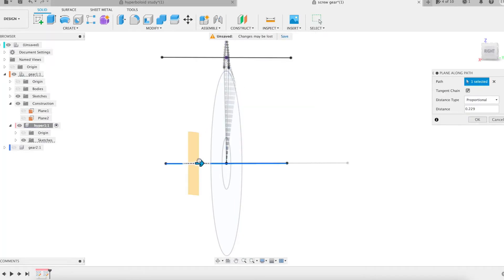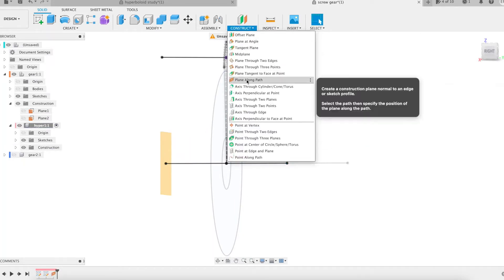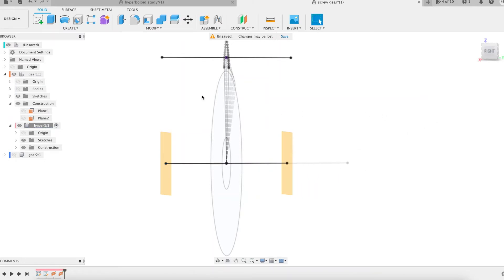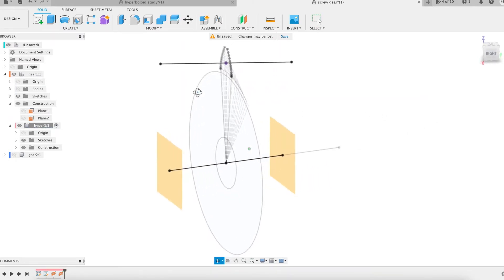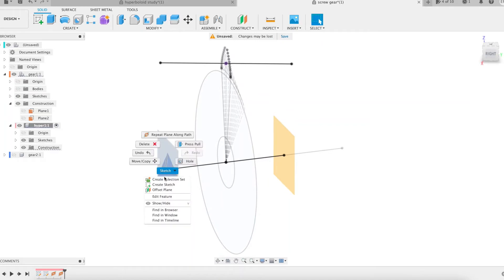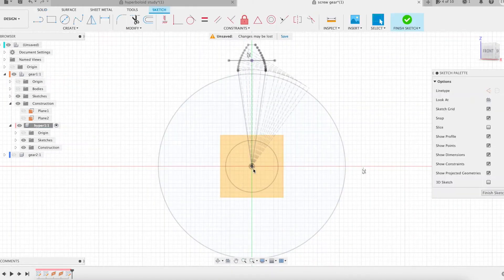I construct two planes, one at each end of the gear axis. I will create a sketch on each of these planes.